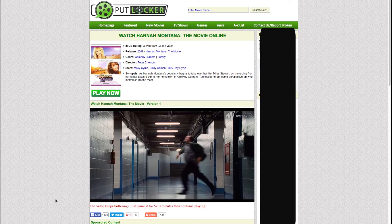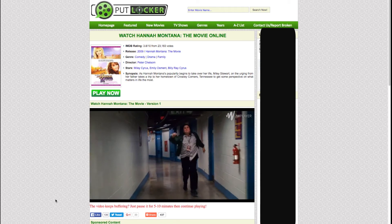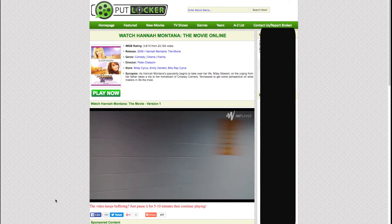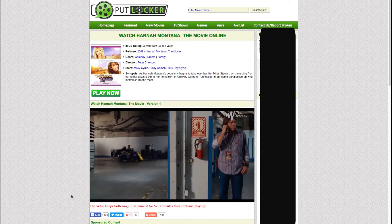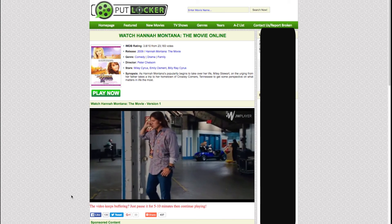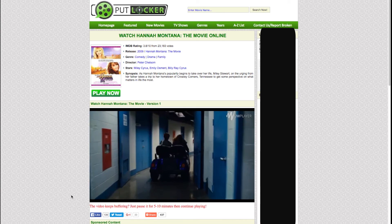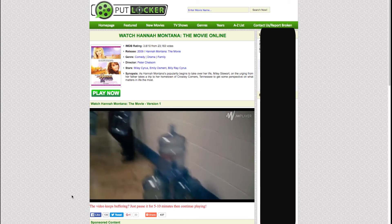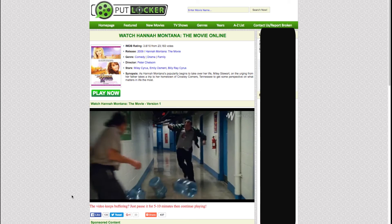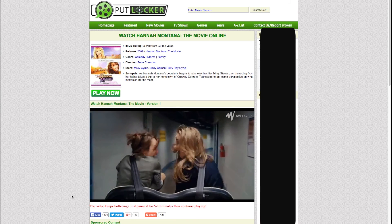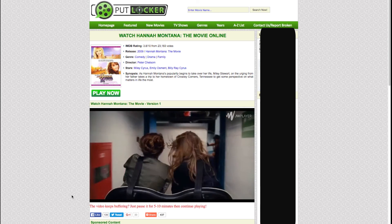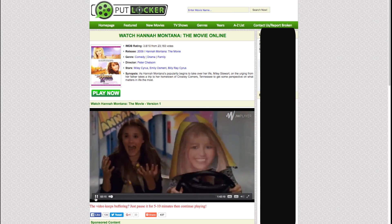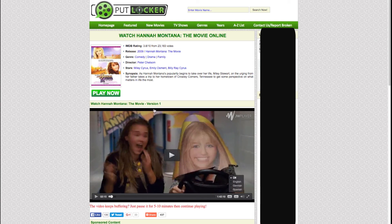Thank you so much for watching. Hopefully you guys go online and check out Putlocker. I didn't really try it on my phone much — the ads keep popping up and you can't get ad blocker for your phone. But that's about it — make sure you get ad blocker, go on this website, and you guys should be set to watch movies all summer long.